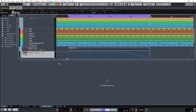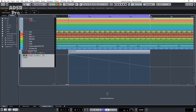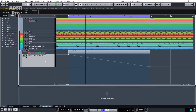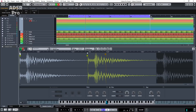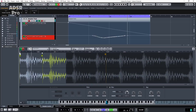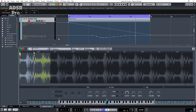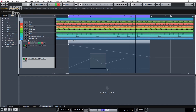So that'll do to give you an idea. We need to press read and write automation, and any parameter we now move will create an automation lane. Let's automate the length. Let's play that back and then automate another couple of parameters. Let's press write and manipulate the cutoff — we'll leave it on a low pass and start with the filter closed, having it open up.